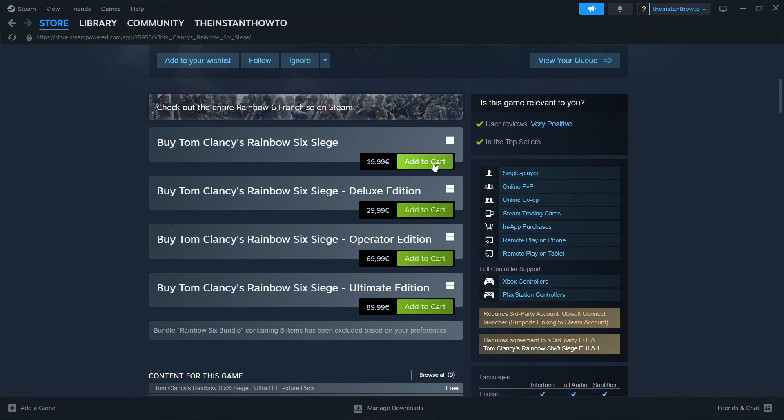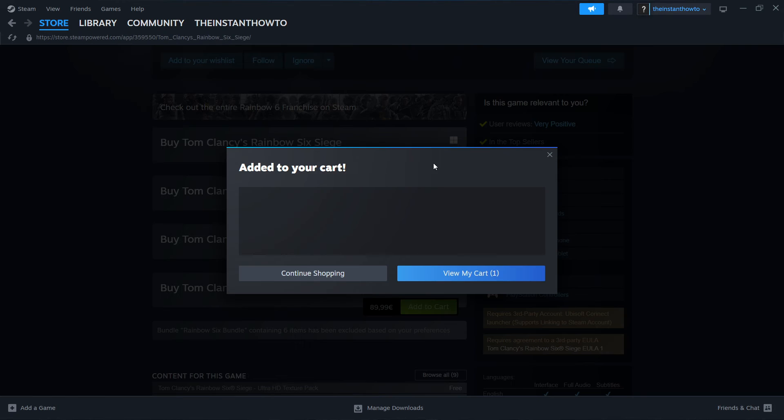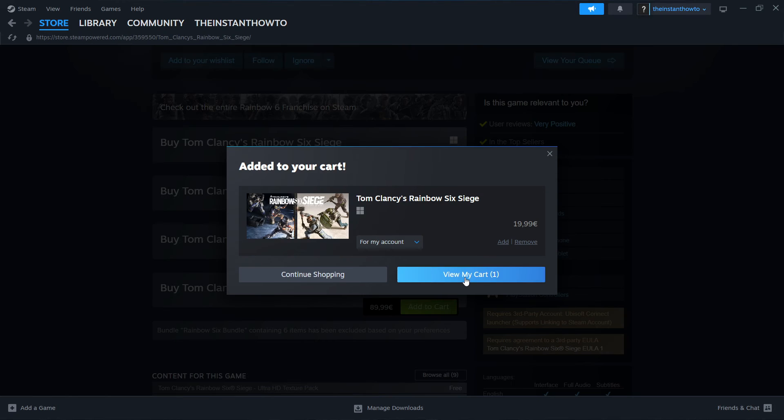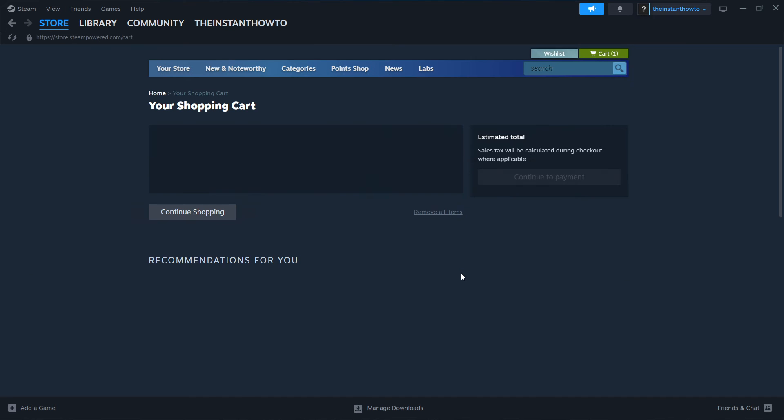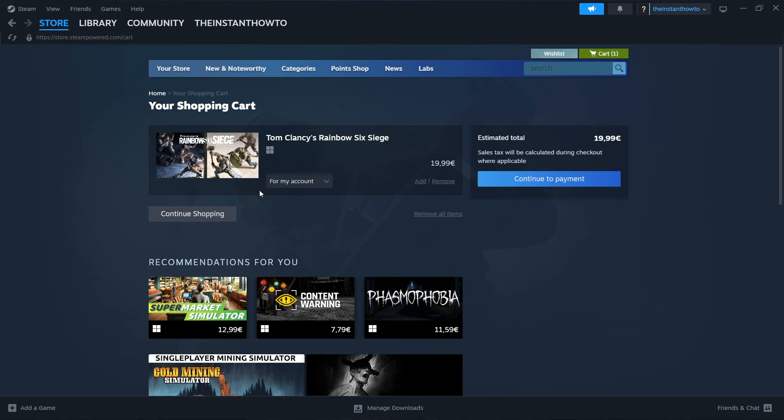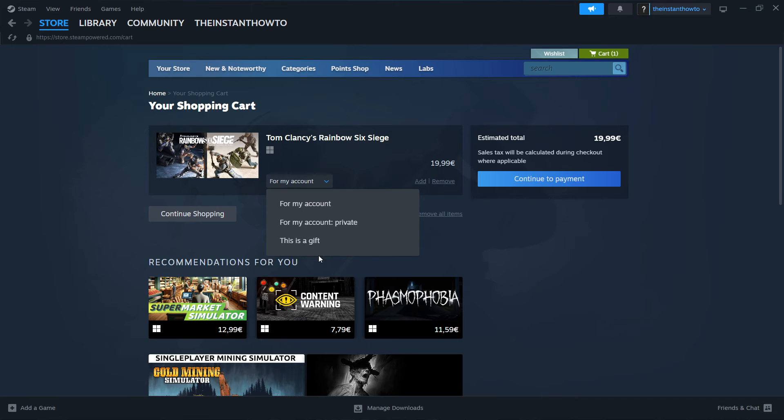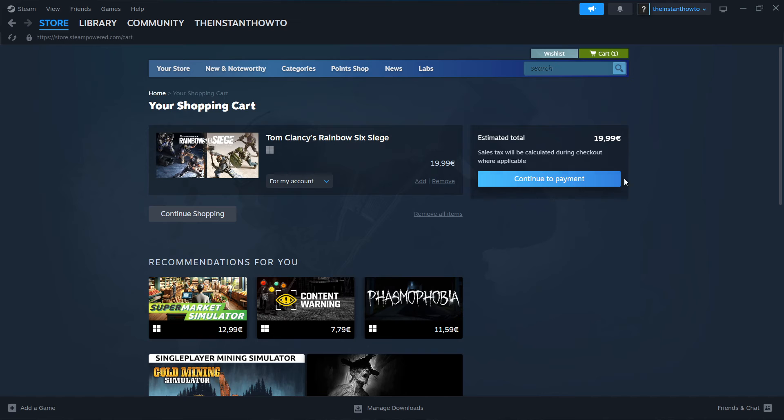Just click on Add to Cart, and then press on View My Cart. And in here, you want to select whether you want to buy it for yourself, for your account, or as a gift for somebody else. I'm going to select for my account, and then press Continue to Payment.